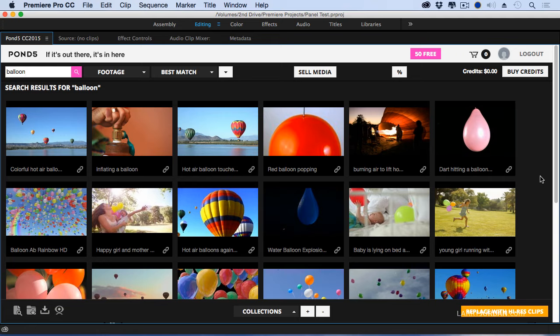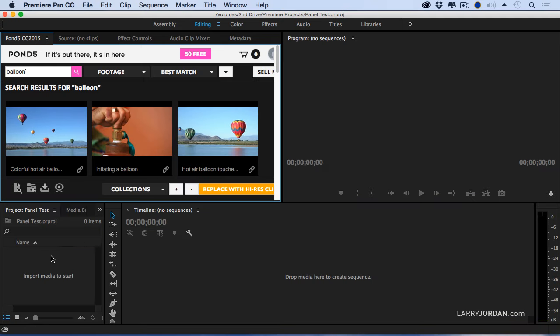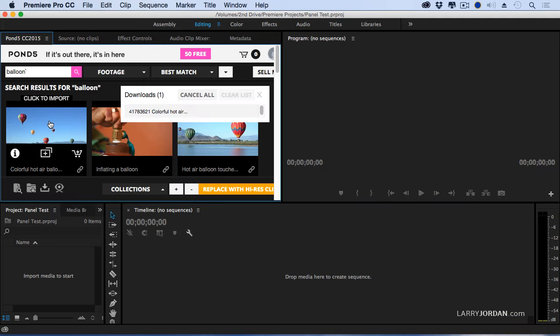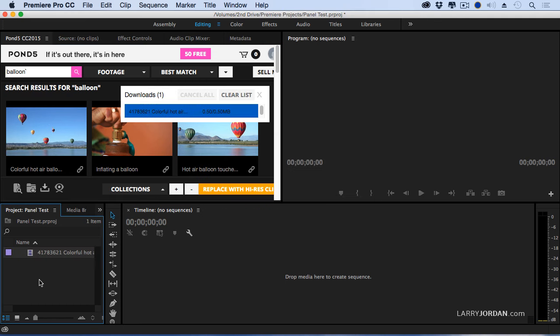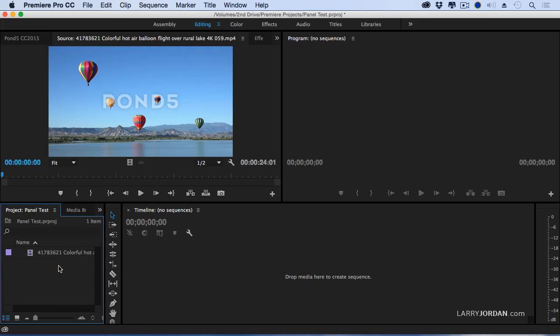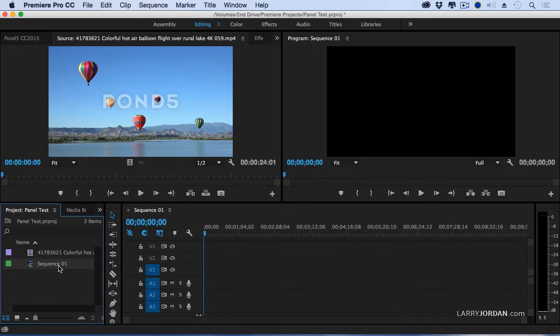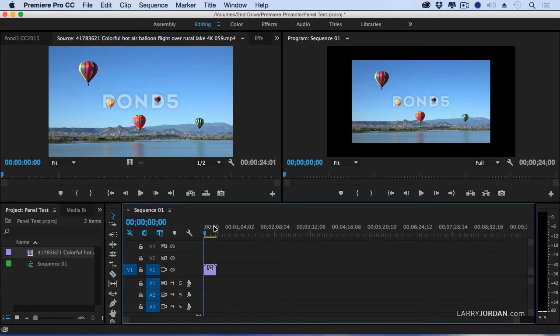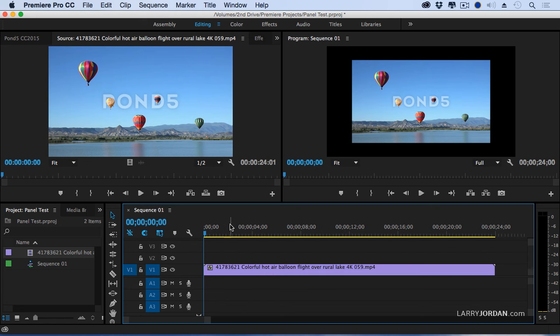Let me give you an example. Notice that I don't have anything inside the project panel. I'm just going to double-click this clip. It downloads the clip in a low-res version, and now I've added that clip into my project. So let's just create a new sequence and edit this clip into it. We're not going to change the sequence settings. We're going to keep the existing settings. And now I've added this balloon footage in.